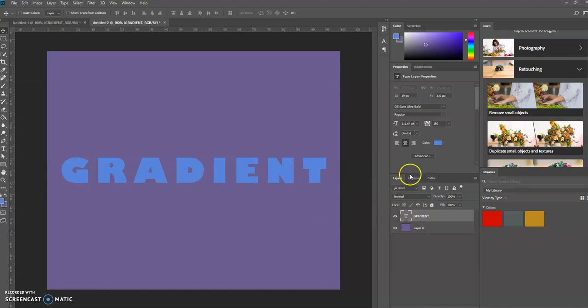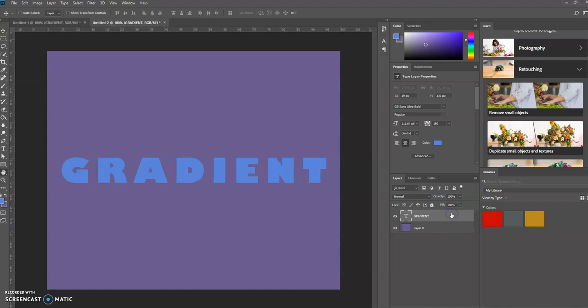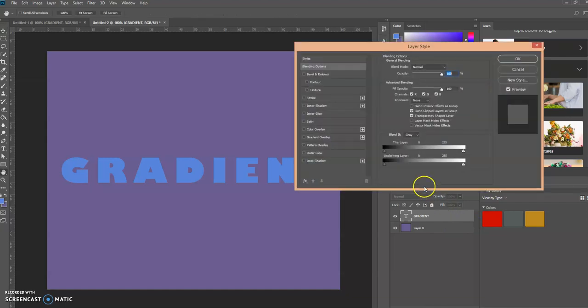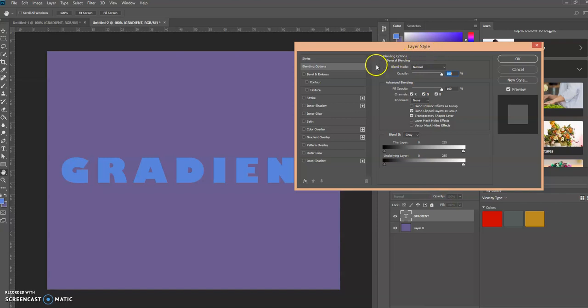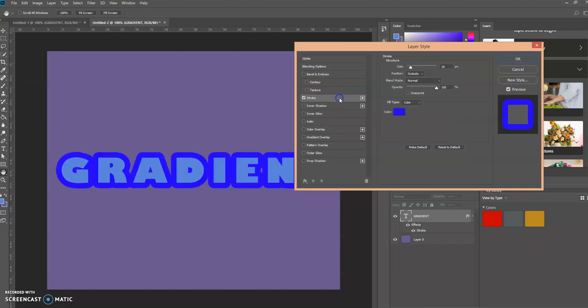Now let's come over here to the right to the Layers panel and we're going to double-click the text layer. This brings up the Layer Styles dialog box. We're going to select the Stroke here.